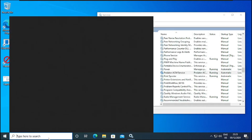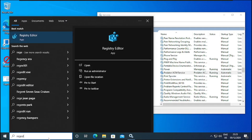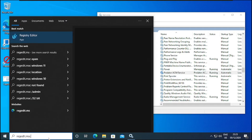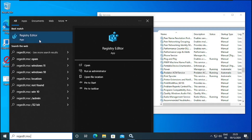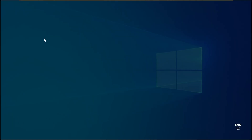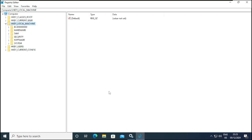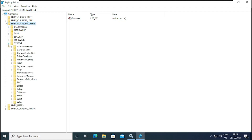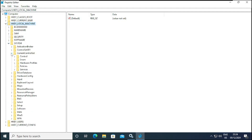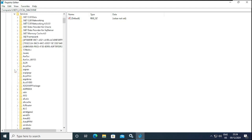Let me open the registry editor. I'll type regedit.msc and run it with administrator privilege. I'll click Yes to allow. Here we are going to uninstall from here. Navigate to HKEY_LOCAL_MACHINE, expand it, then go to System, expand System, then expand CurrentControlSet, and then expand Services.